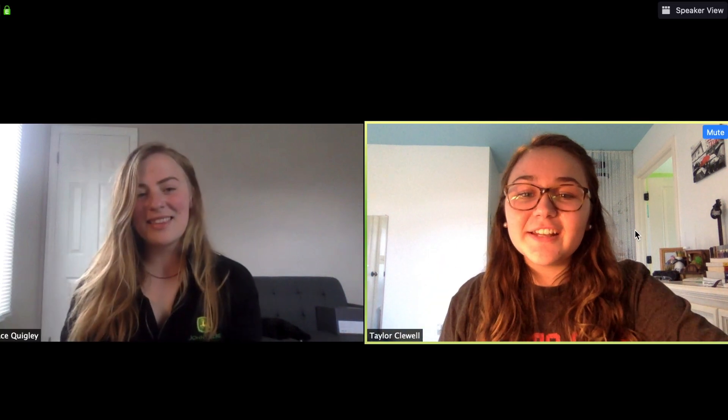Hello everyone, my name is Taylor Kluhl. My name is Grace Klugele. We are academic coaches at the Dennis Learning Center at Ohio State. Today we're going to be talking about best tips and practices when using CarmenZoom. So without further ado, let's get into the video.